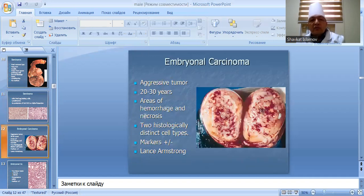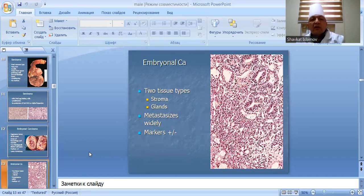Embryonal carcinoma: an aggressive tumor. Has two tissue types — stroma and glands. Associated with metastasis and widely positive markers.